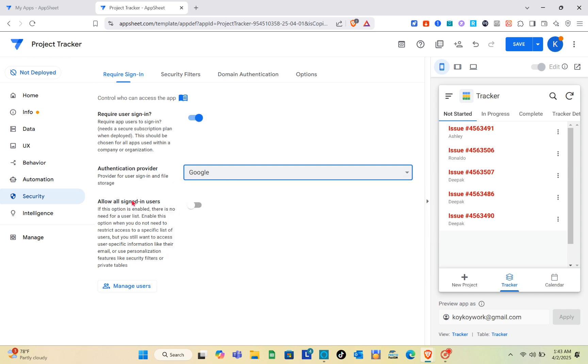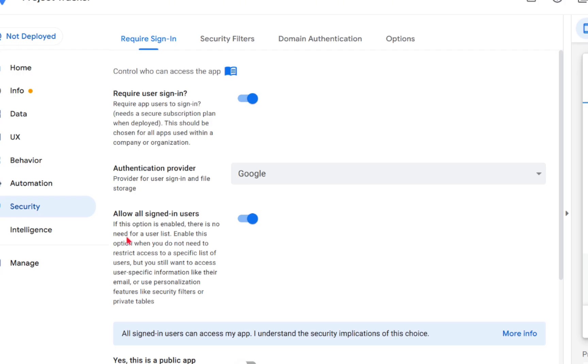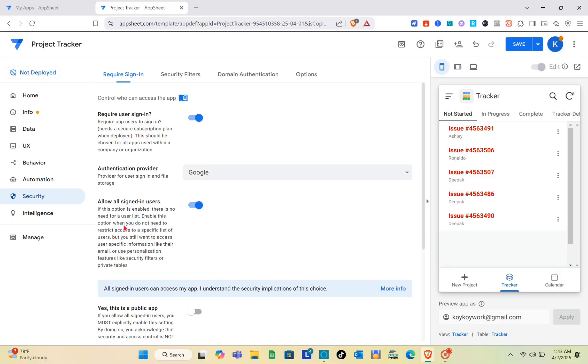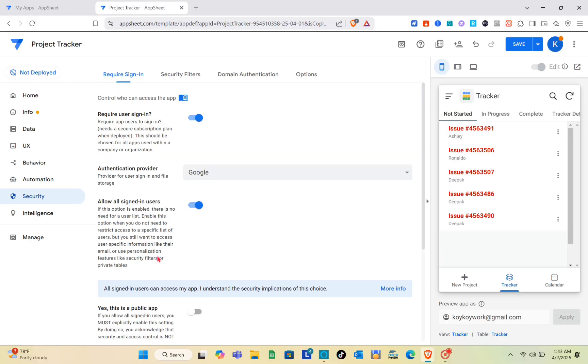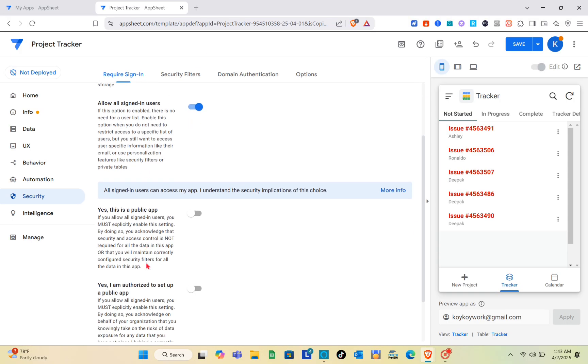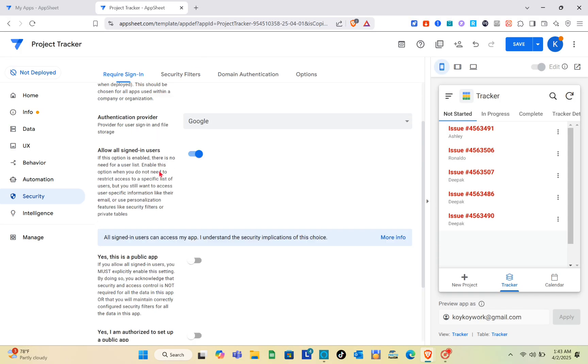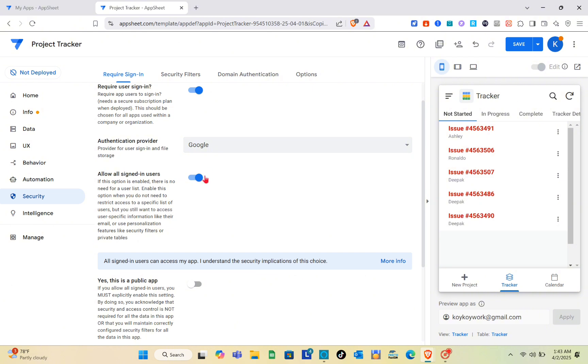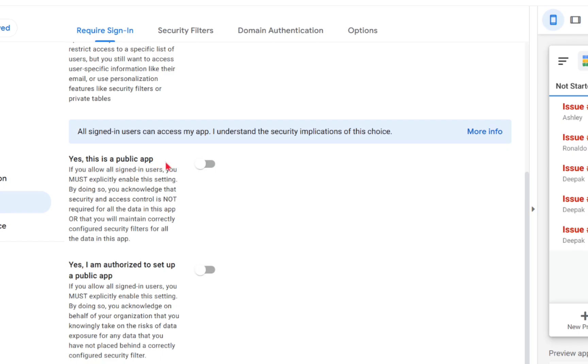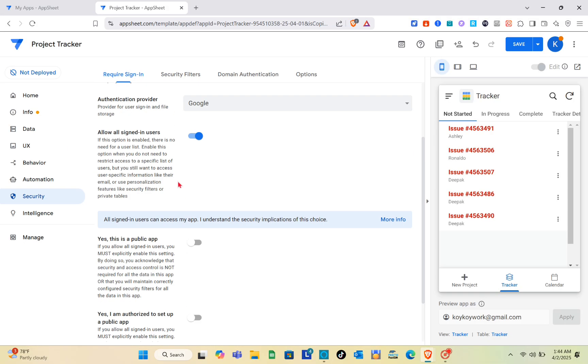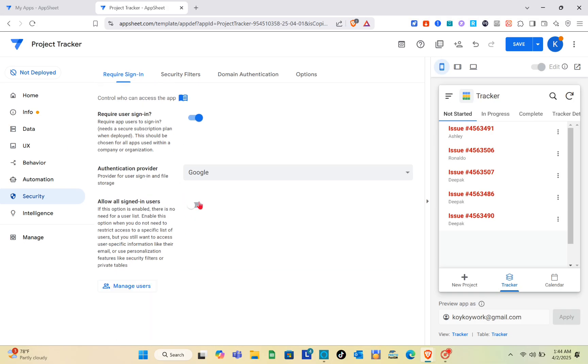If you would like to allow all sign-in users, toggle the switch on. If this option is enabled, there is no need for a user list. Enable this option when you do not need to restrict access to a specific list. When you toggle the switch on, you can see a warning. If this is a public app, you have to toggle the switch on. If you're authorized to set up a public app, toggle the switch on as well. I'm just going to toggle switch off for this one.